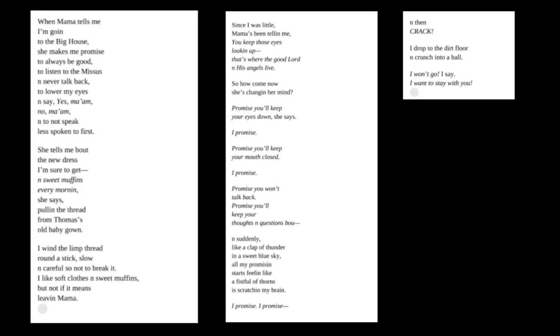Scholastic Audio presents Unbound, a novel in verse by Ann E. Berg, read by Bahni Turpin. Part One.